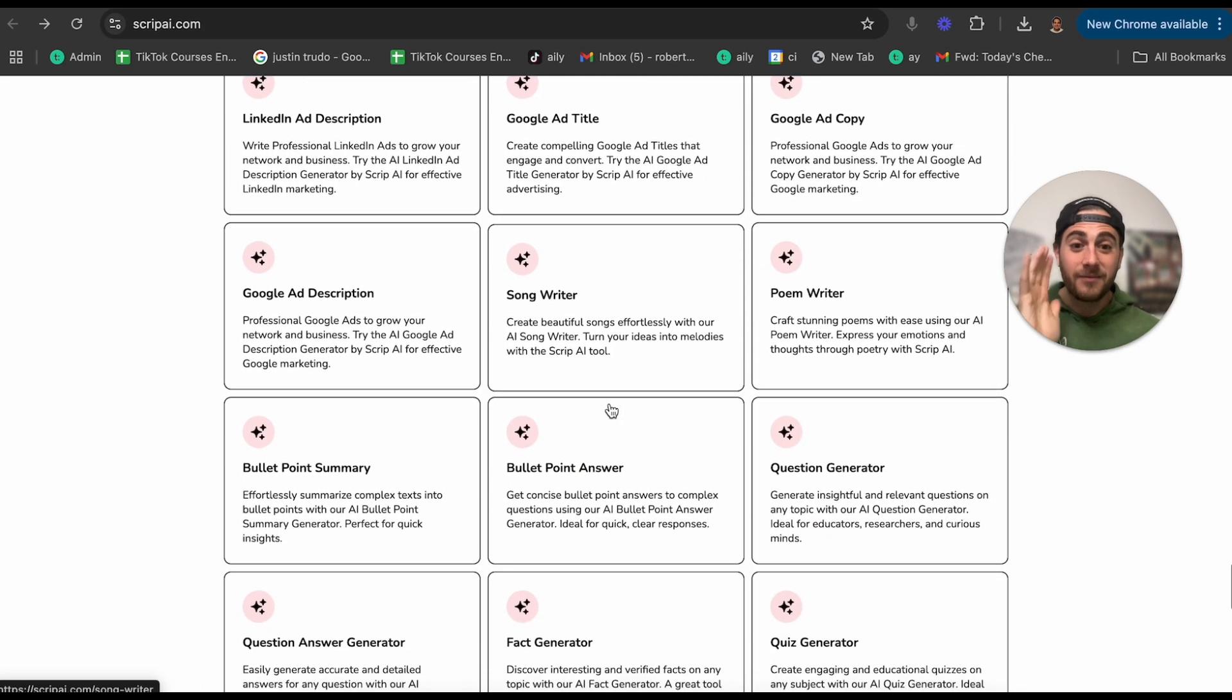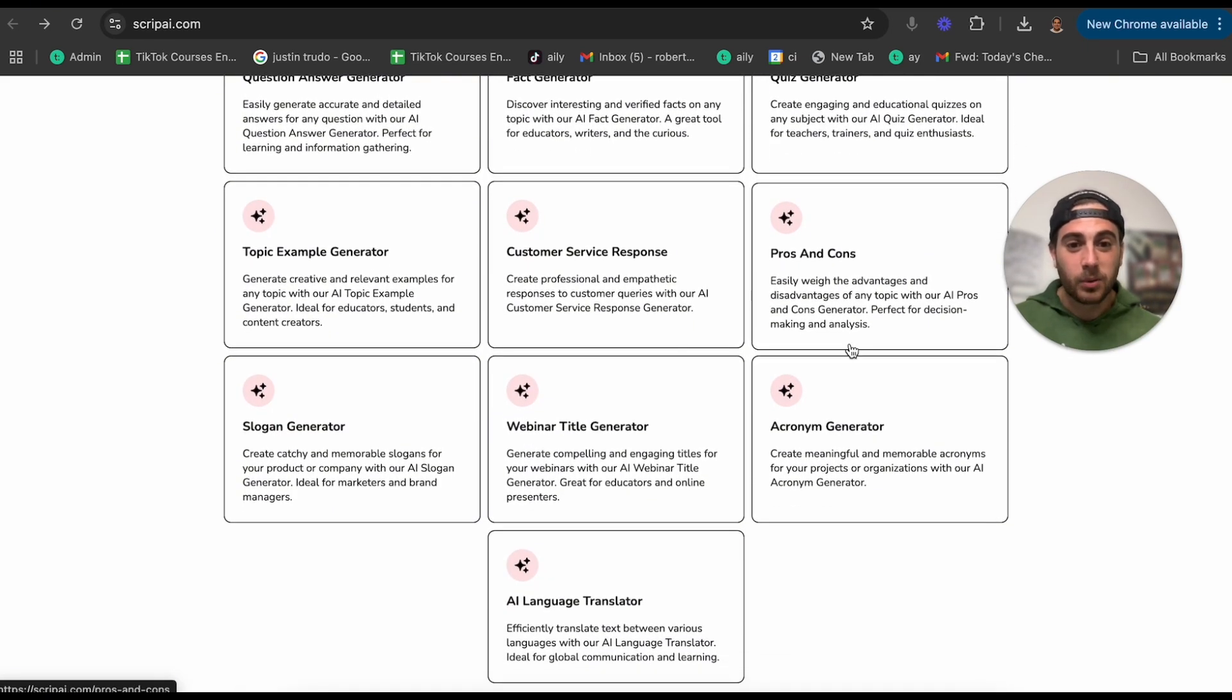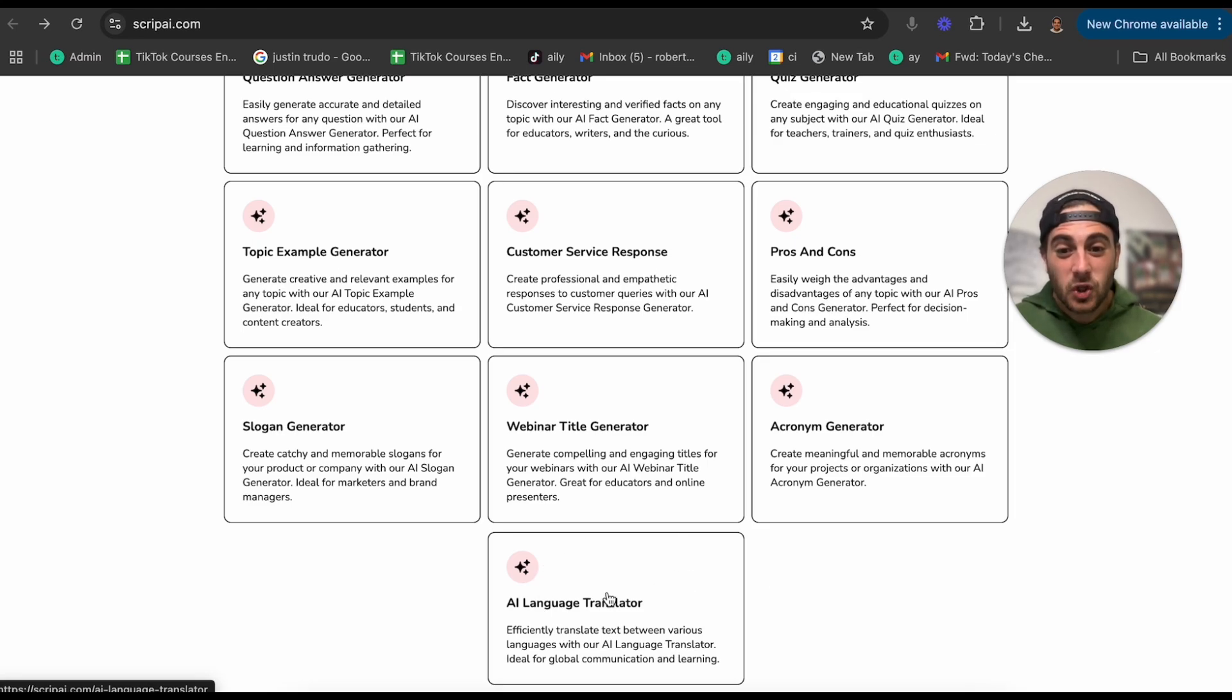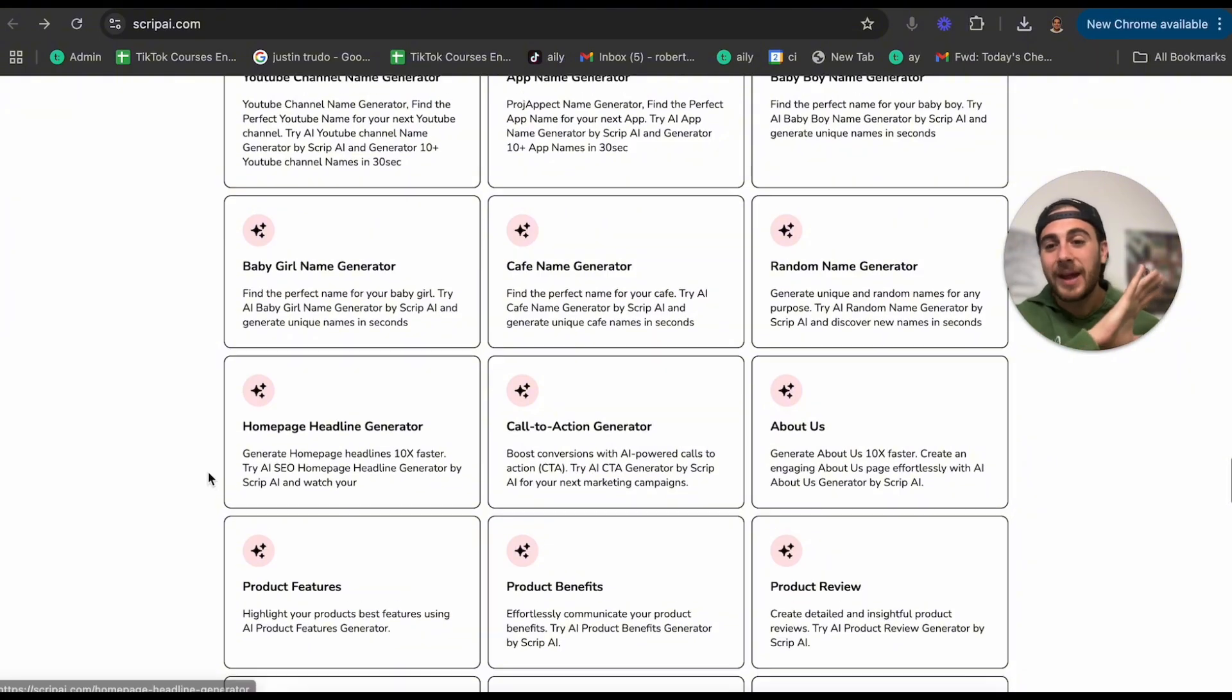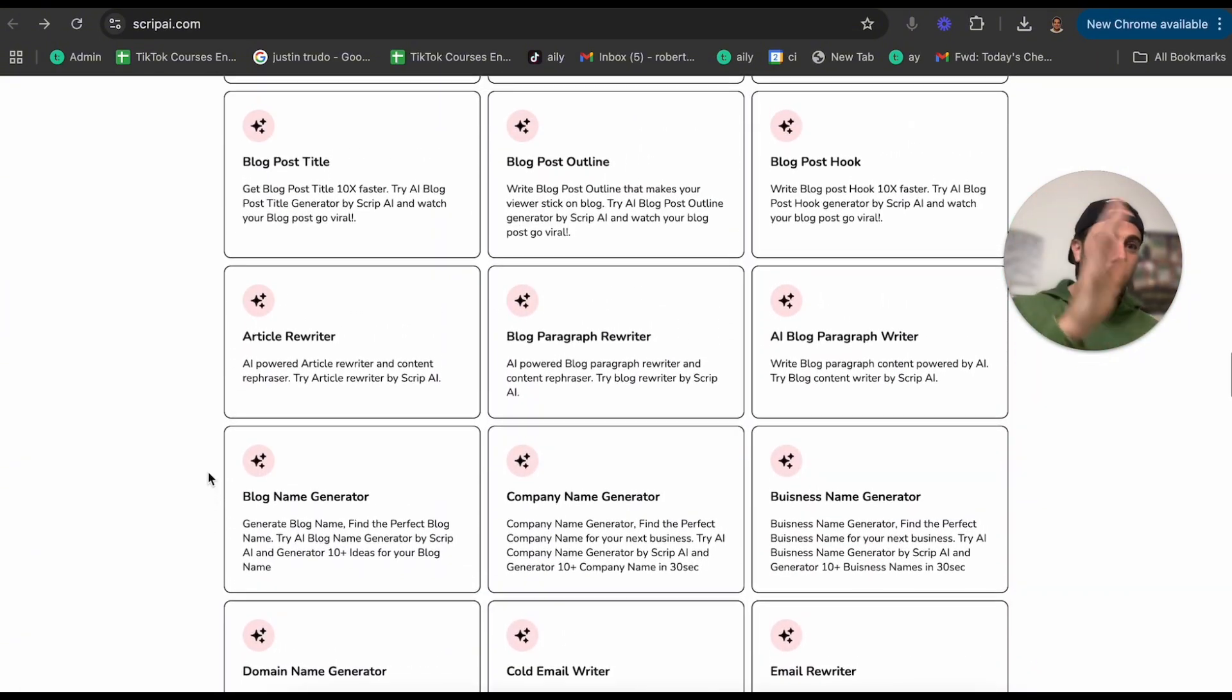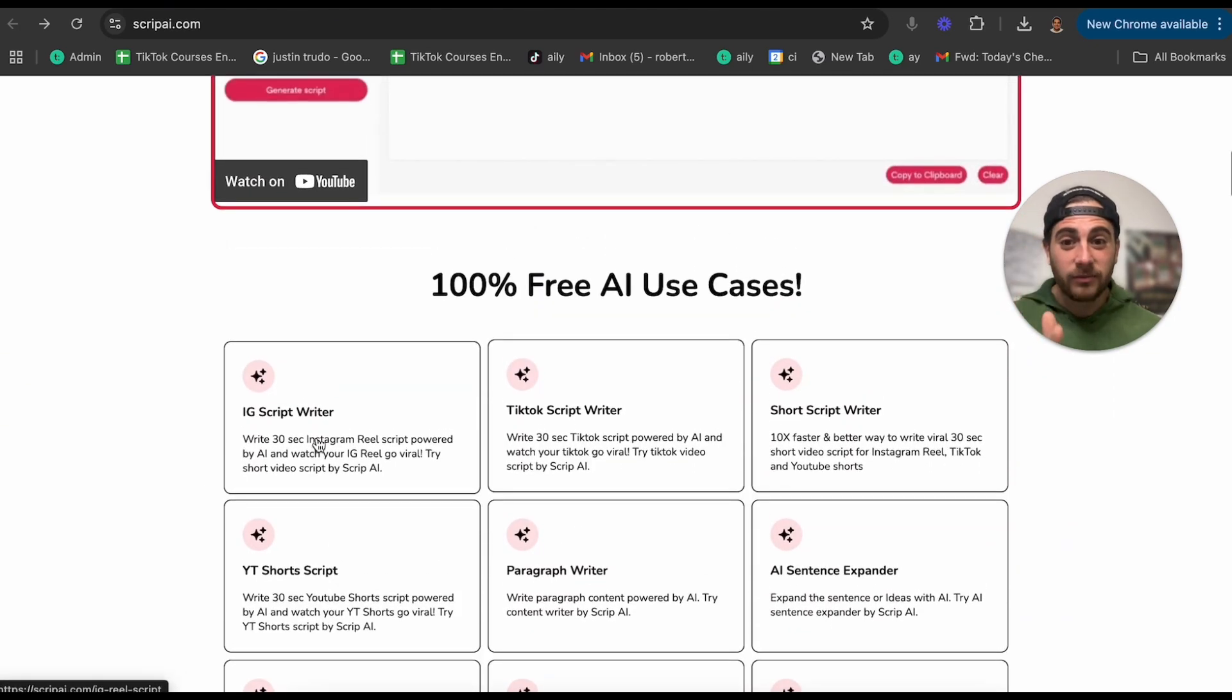I have never seen something like this before. And I didn't even realize before I started filming this video that they had this many things like pros and cons. They also have an acronym generator on here. They have an AI language translator, slogan generator. This is incredible. If you do any type of work in marketing or sales or websites or anything digital, this is going to be incredibly helpful.